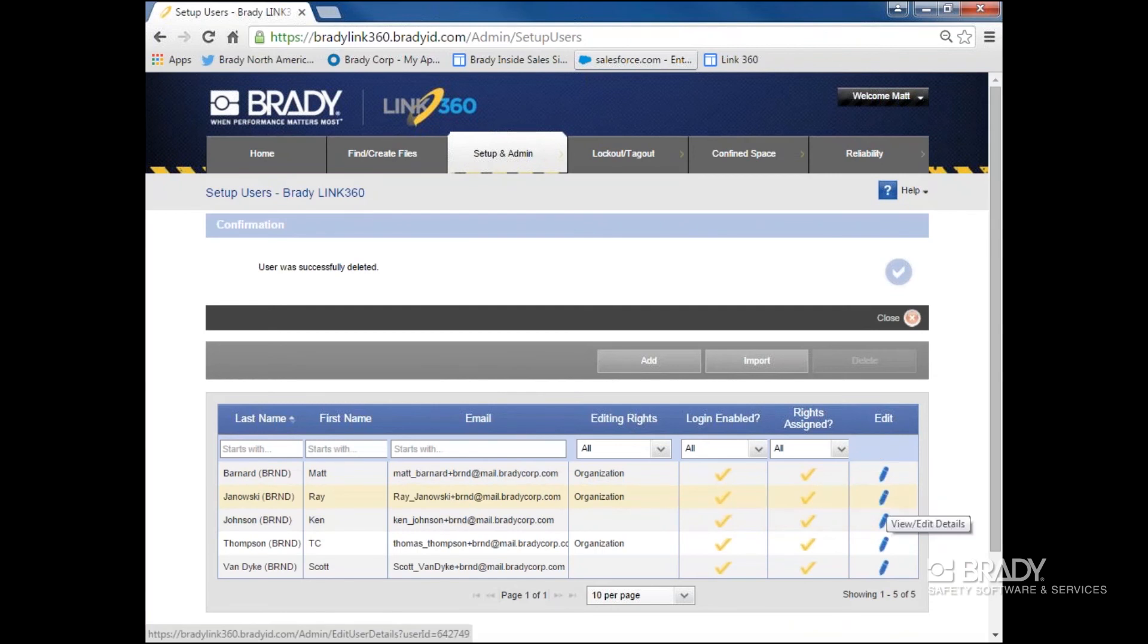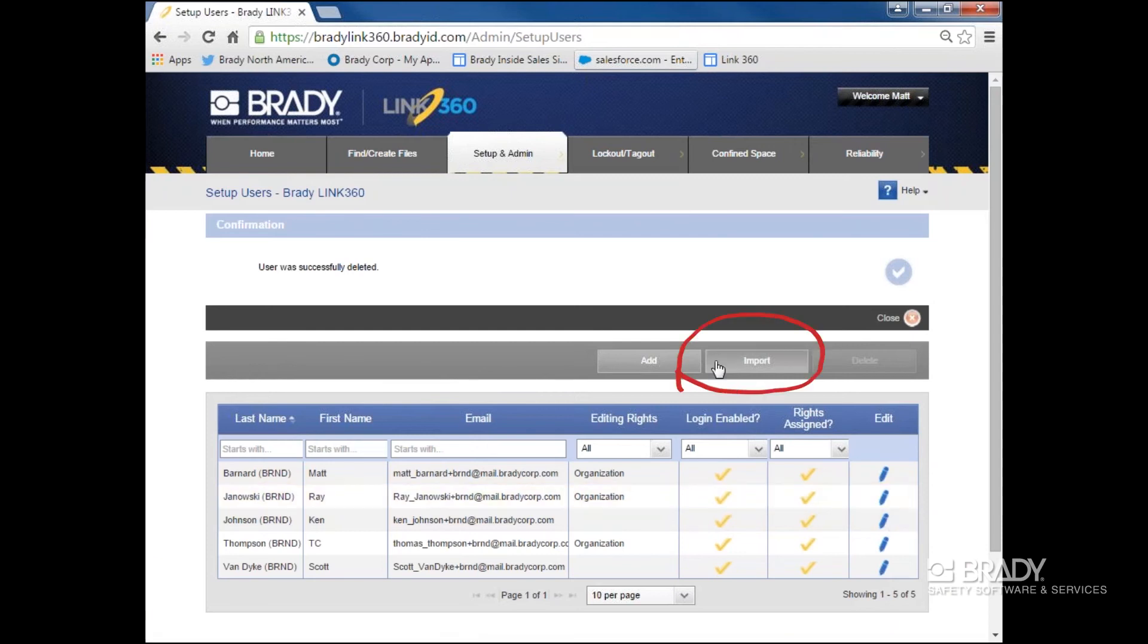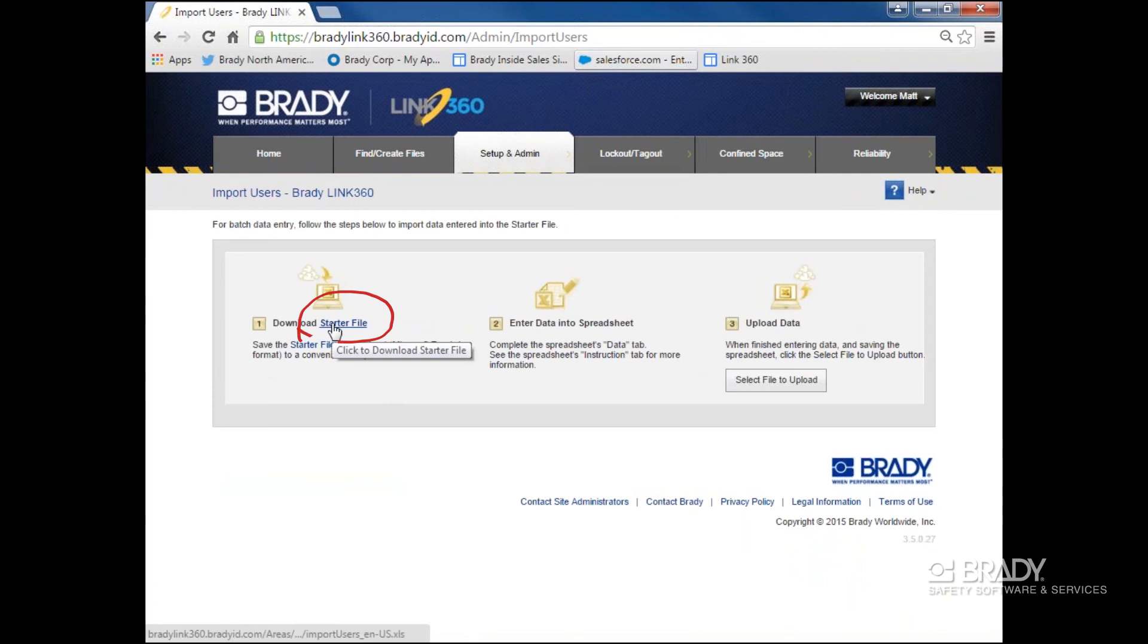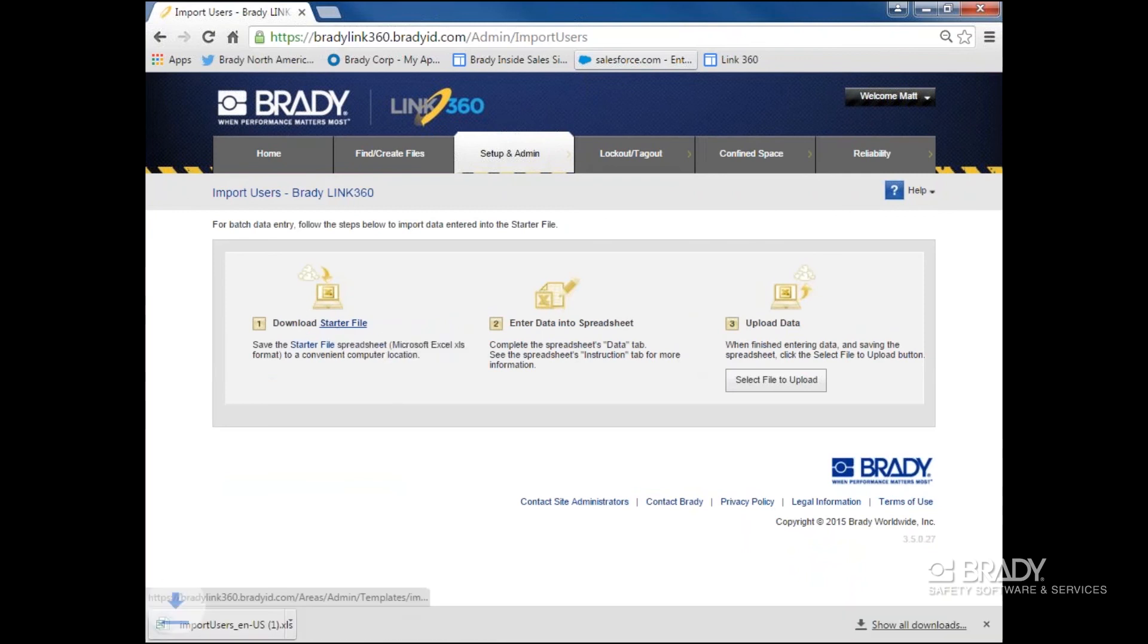For adding users, I can do one of two things. I can select Import and from there I'll download an Excel file that comes with instructions on how to bulk add users to the tool.